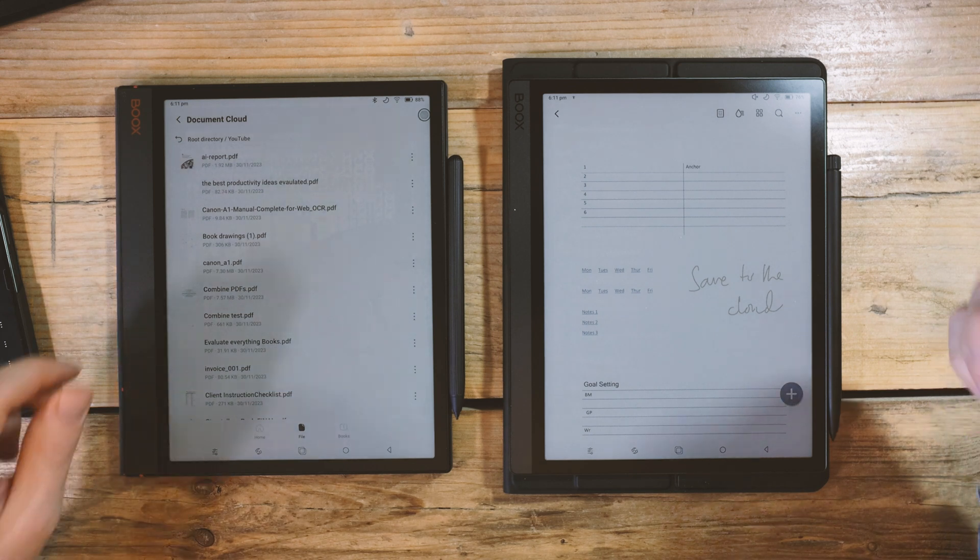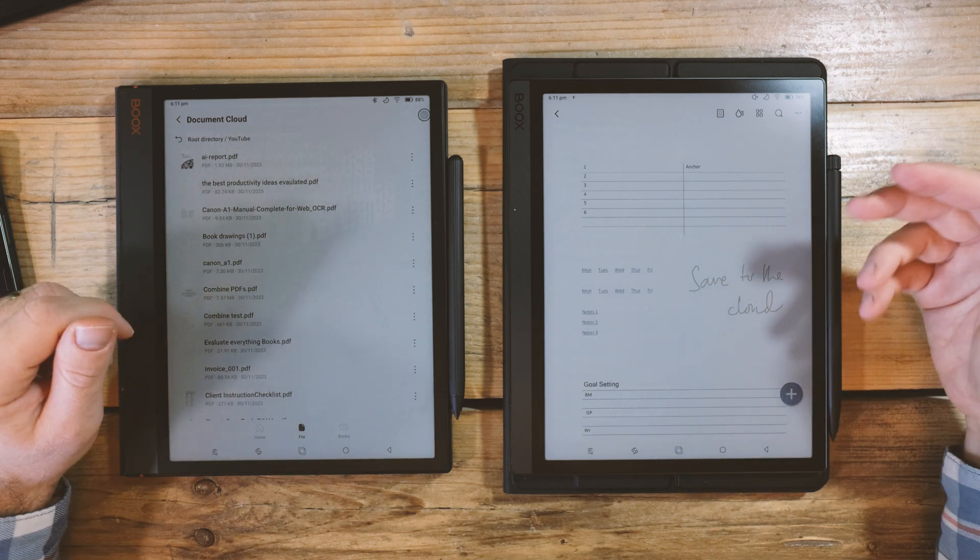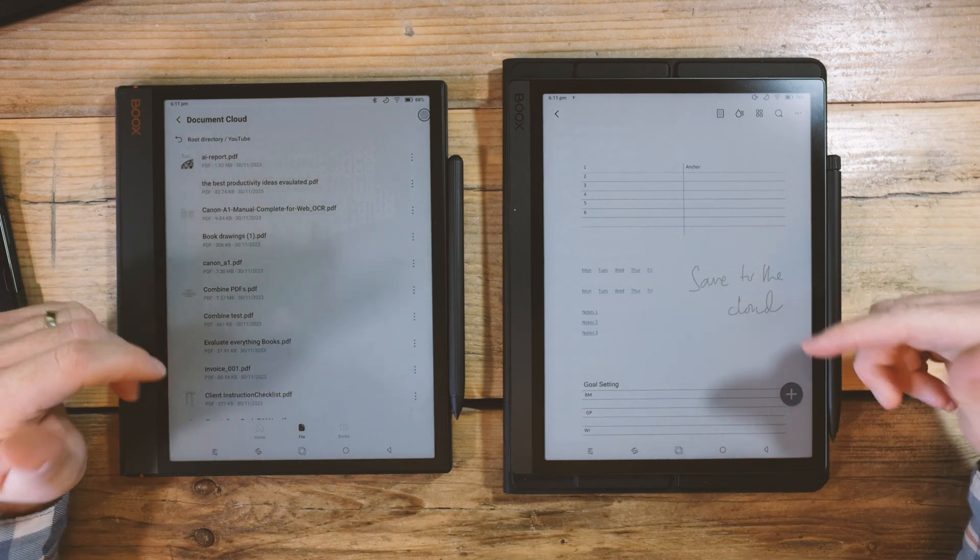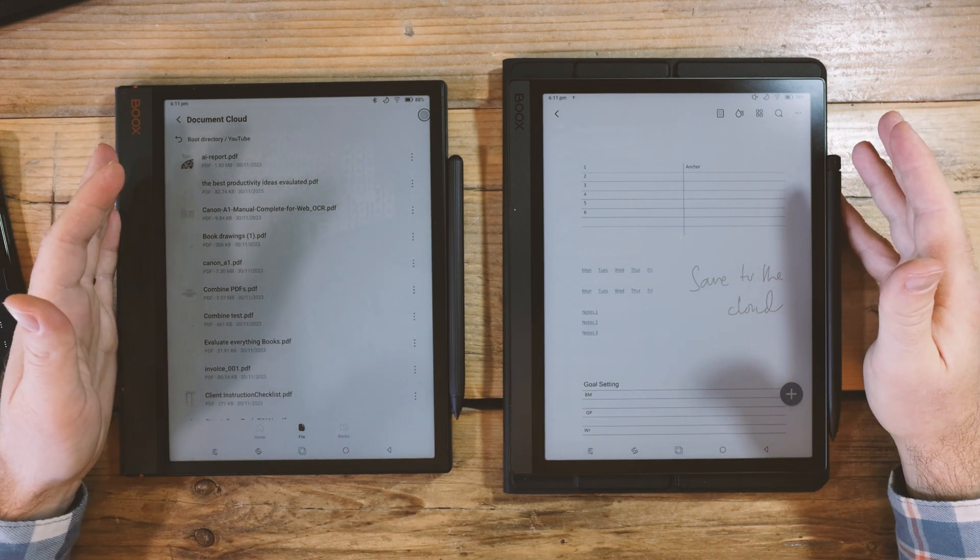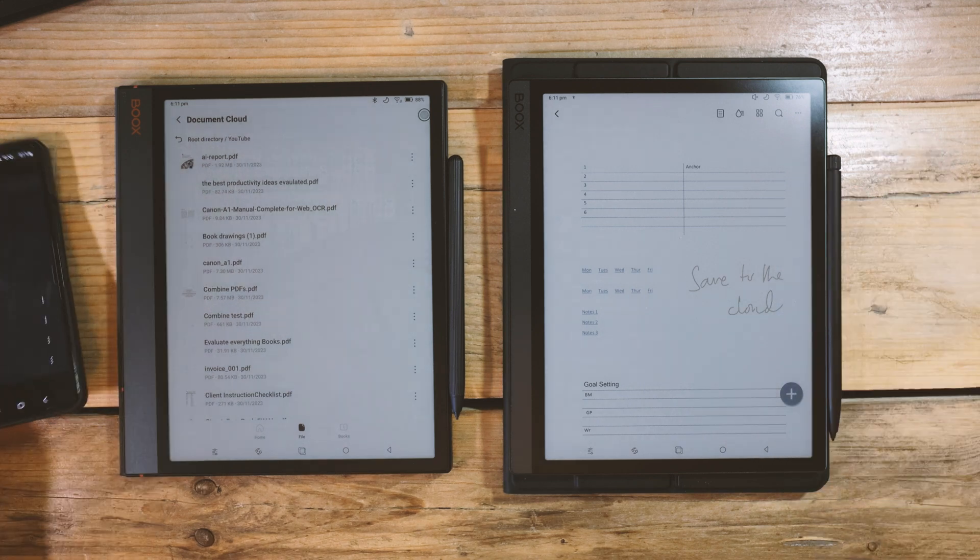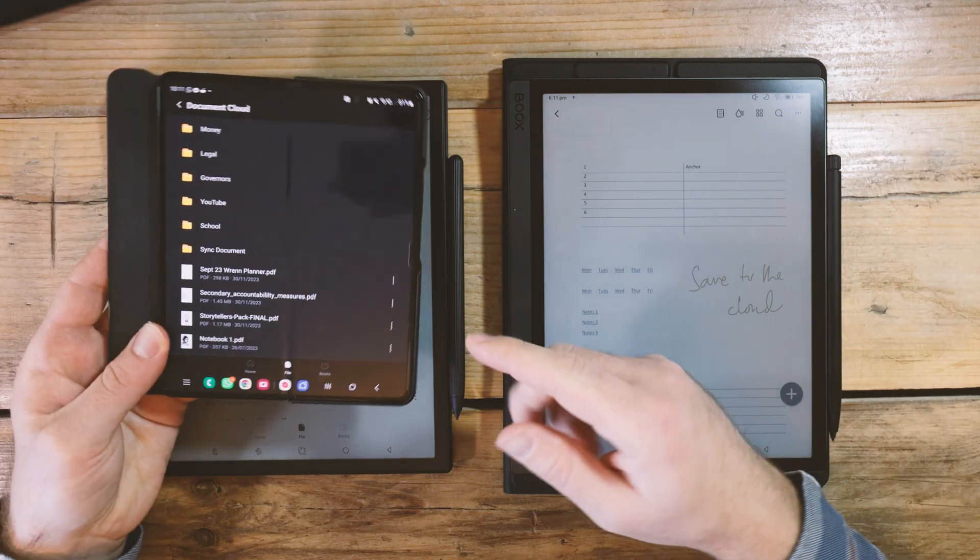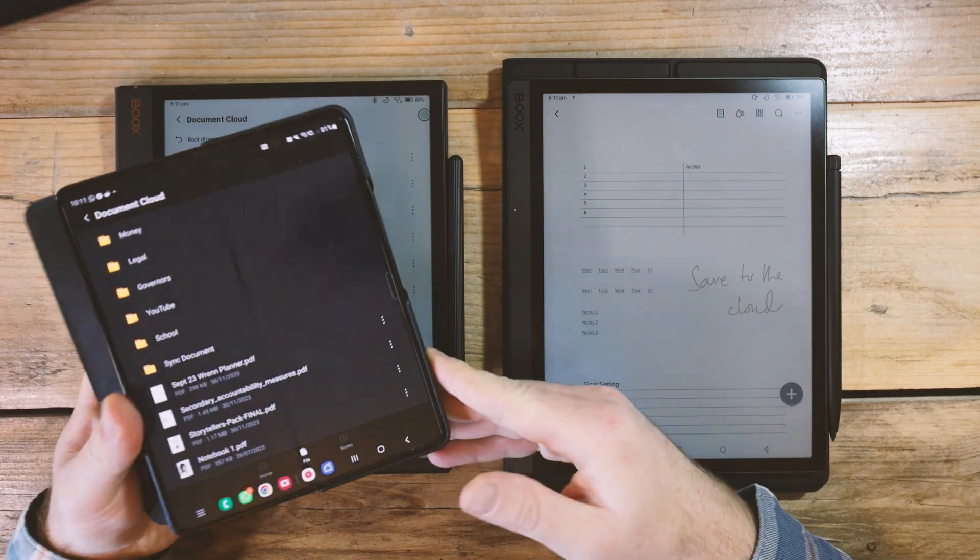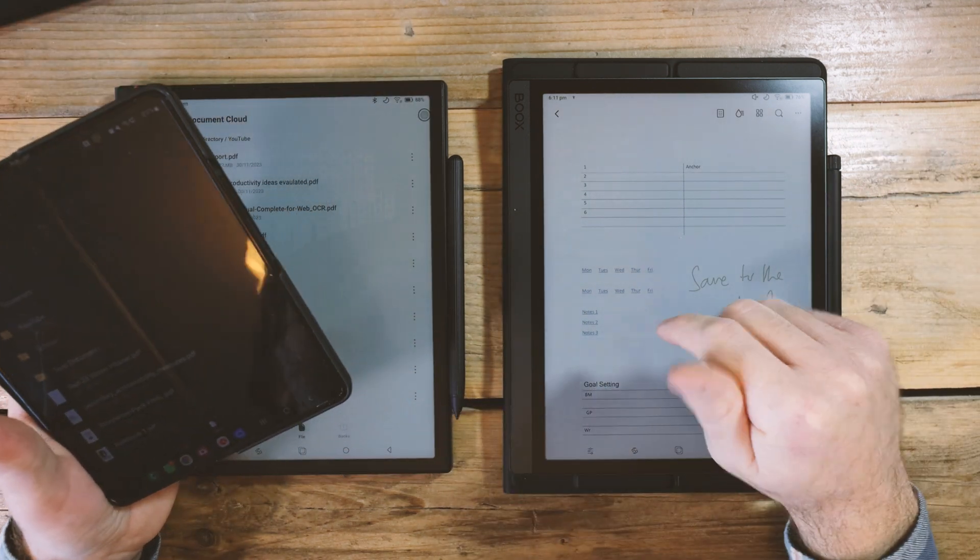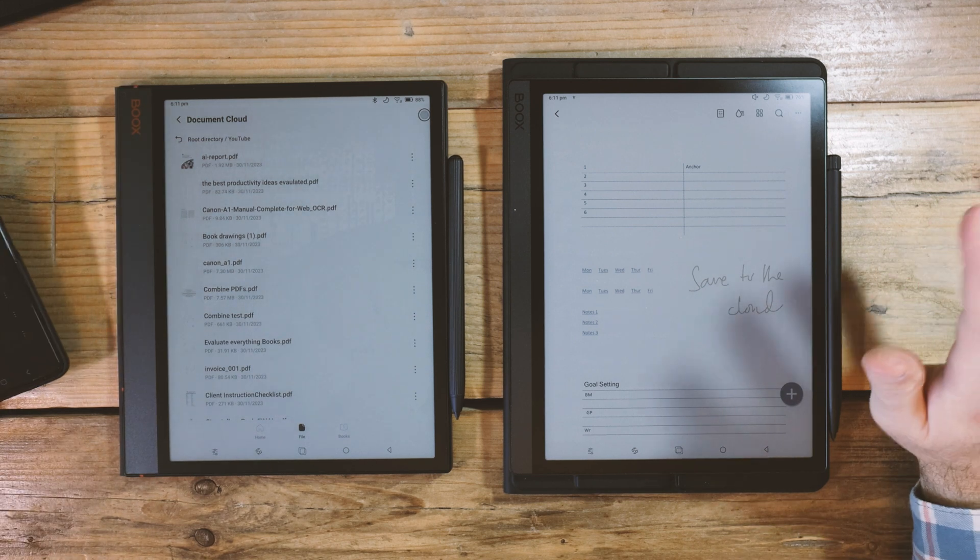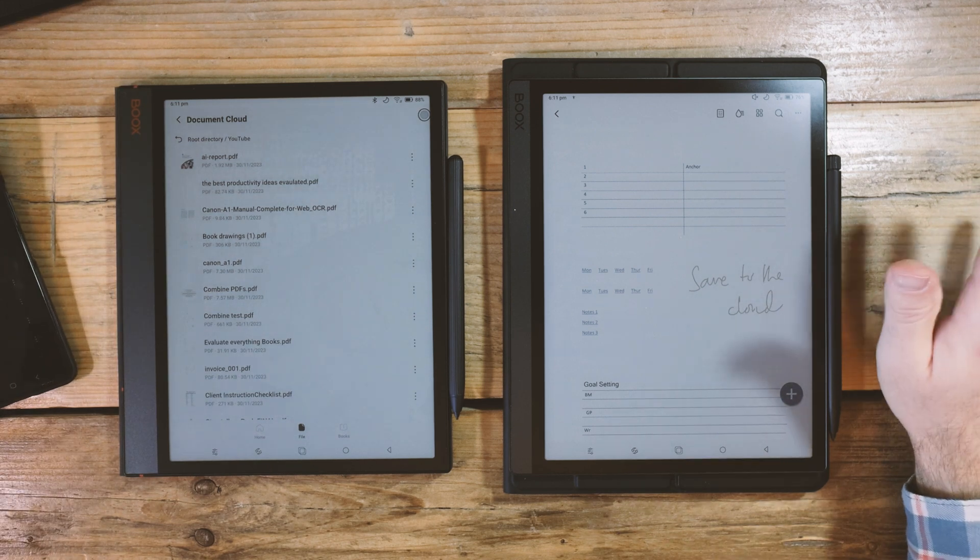So the thing is I can add those handwritten notes in my phone, and then I'll be able to see them synced up on my e-ink tablet in the cloud version of the document. So between this device, my OLED phone, and one of these e-ink tablets, I'll be able to do all of these things.